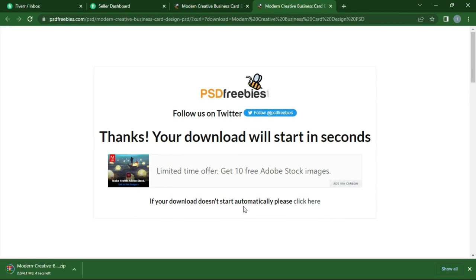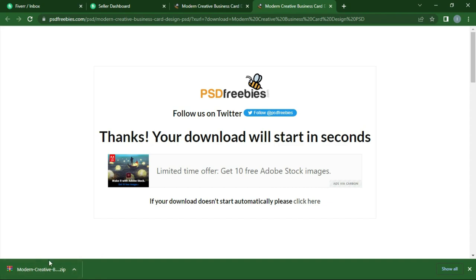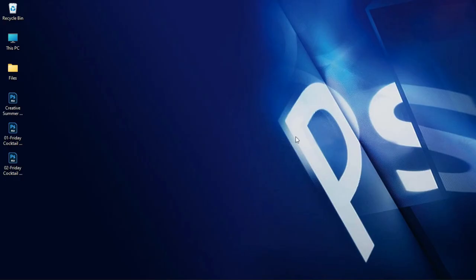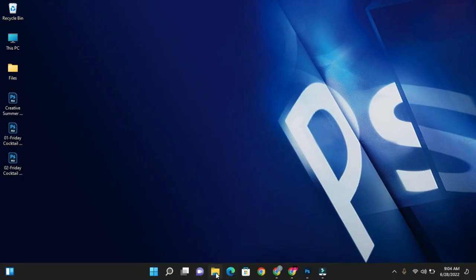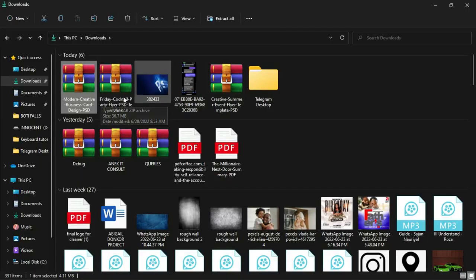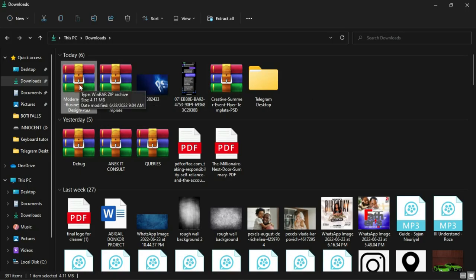Now another interesting thing about this website is how small their files are, but they are also very quality, because this whole business card is like 4.1 megabytes which is very small but the quality is amazing. Once it's done downloading, you are just going to head over to your download location, which I have mine to be my downloads. You're going to see it is a zip file, so we are going to open that right over here.